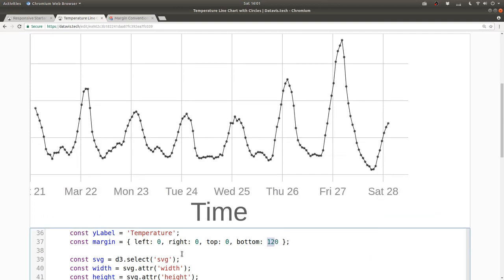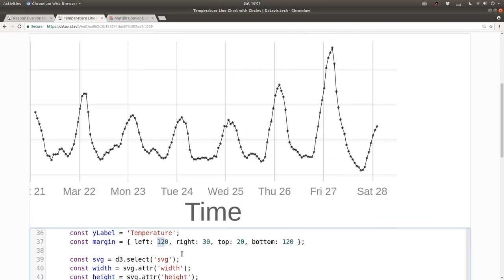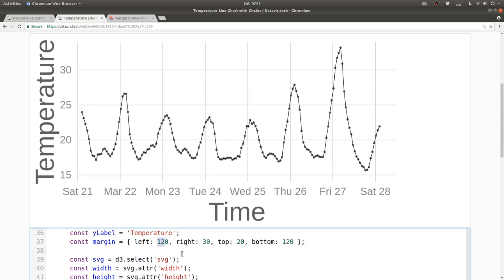Now I'll bring back the bottom, top, right, and left margins. See, now we can see the tick marks and the axis labels.